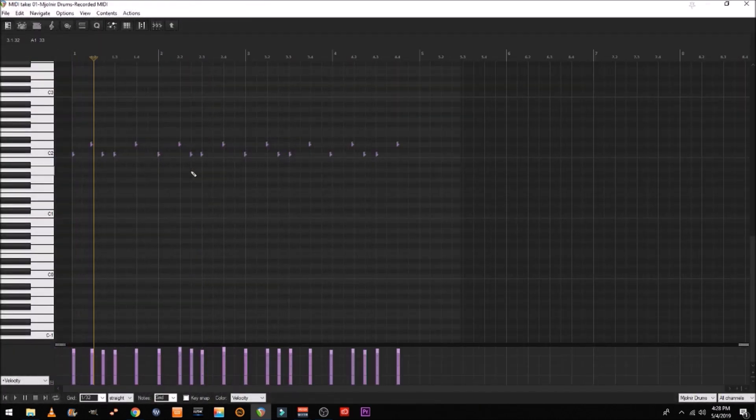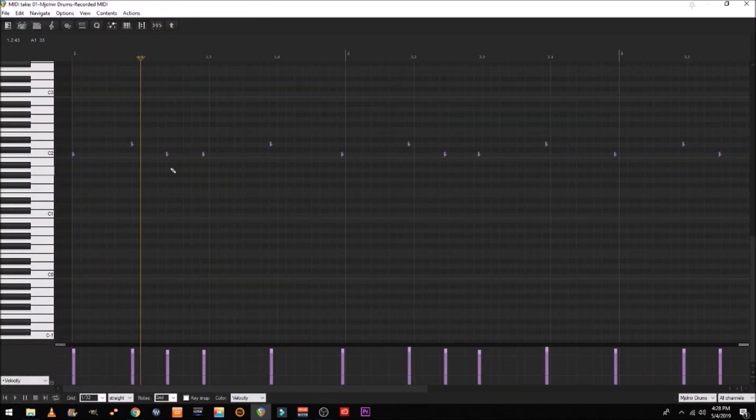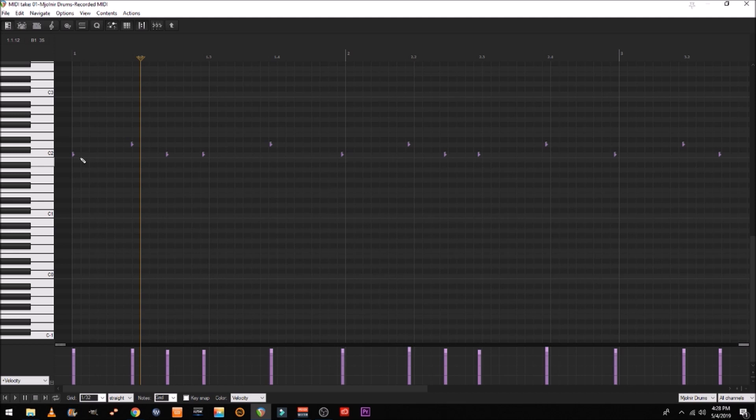All right. And if you look into this, you can actually see that it's off. It's not, it doesn't sound perfect at all.